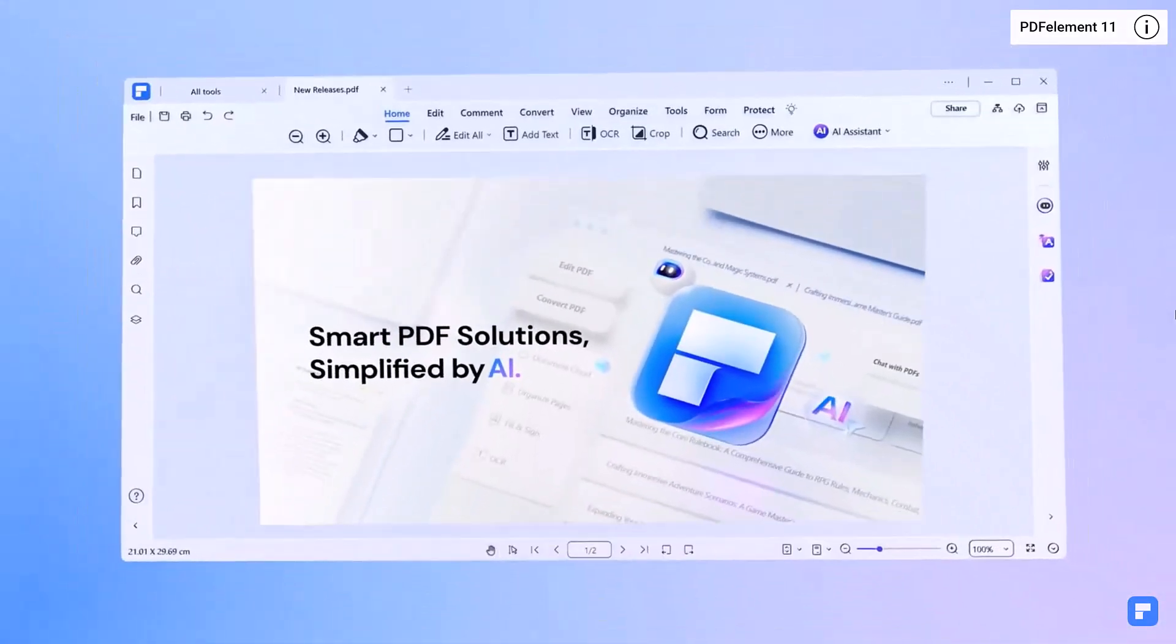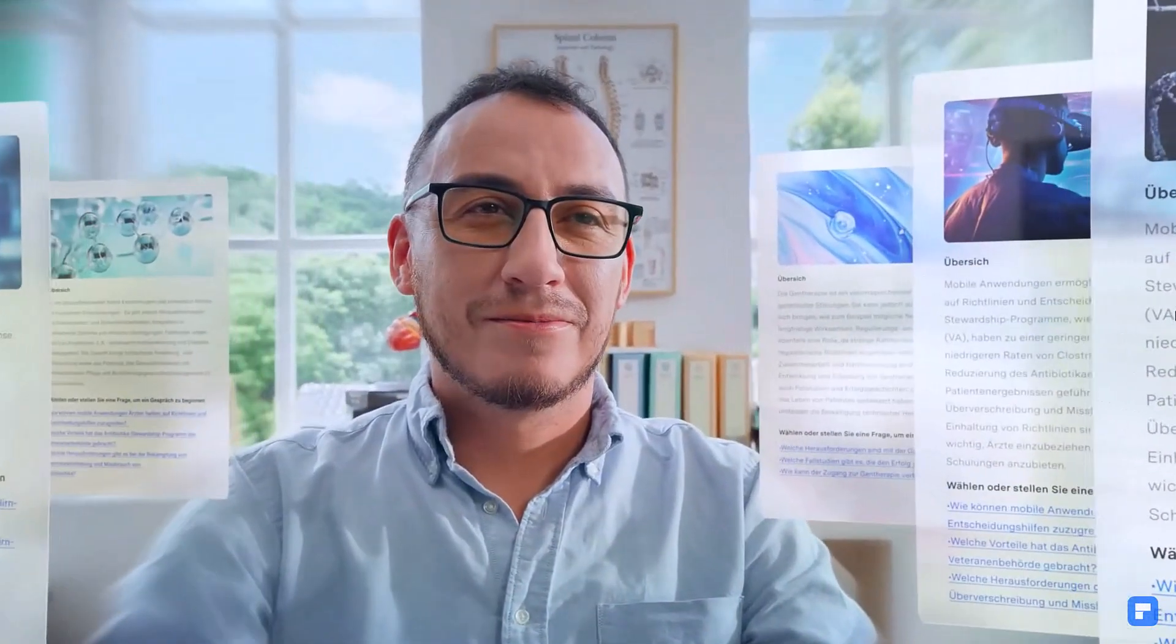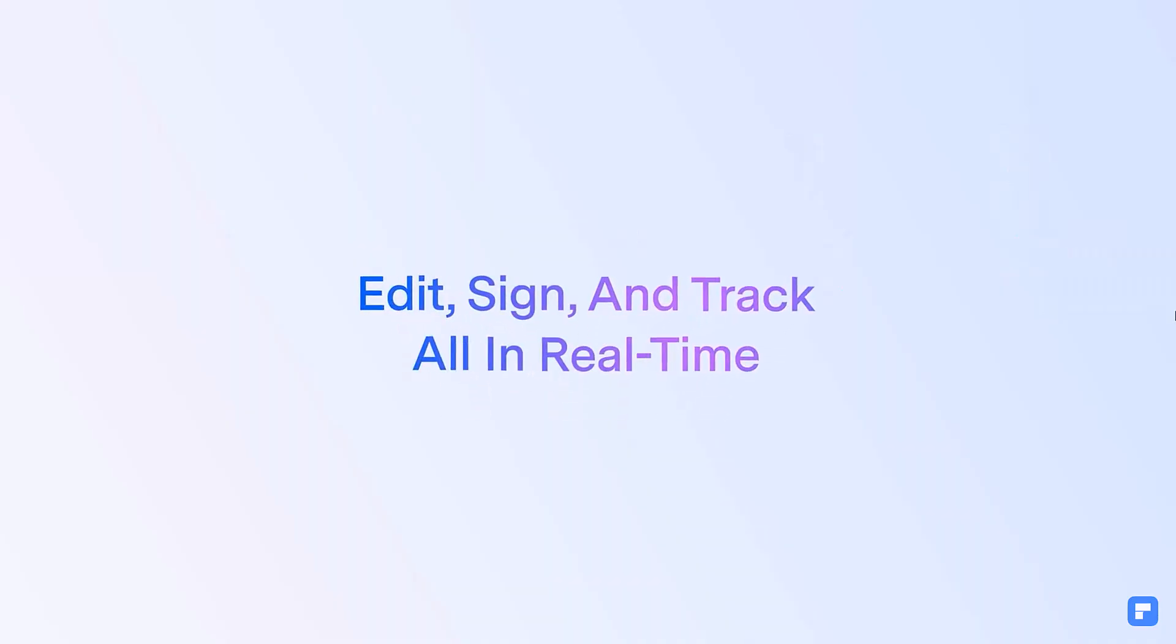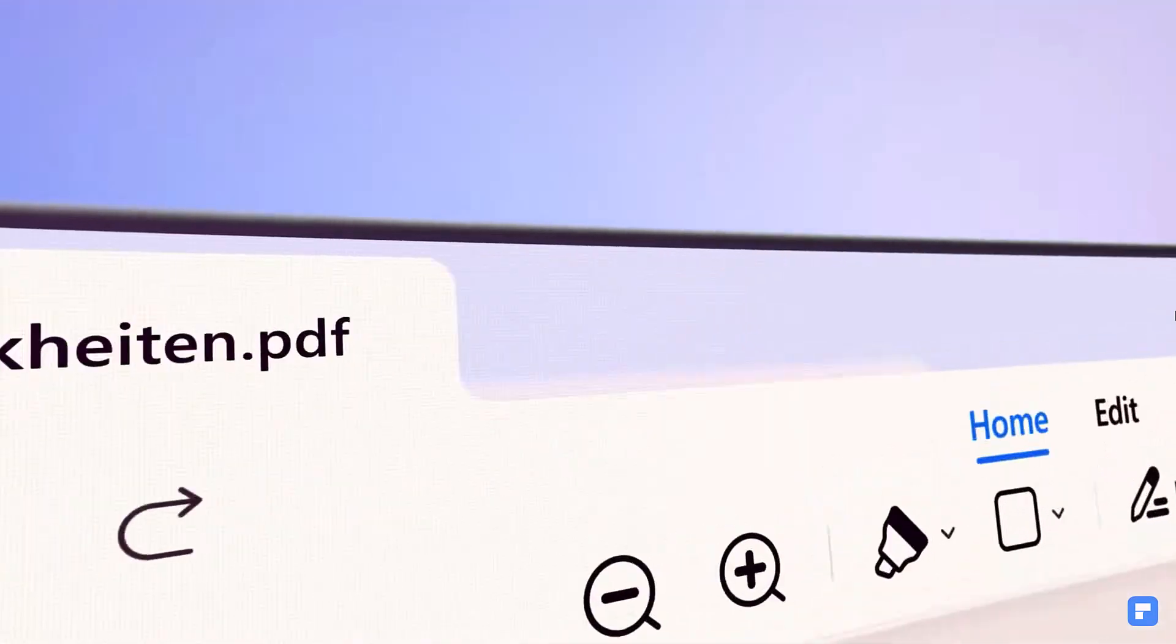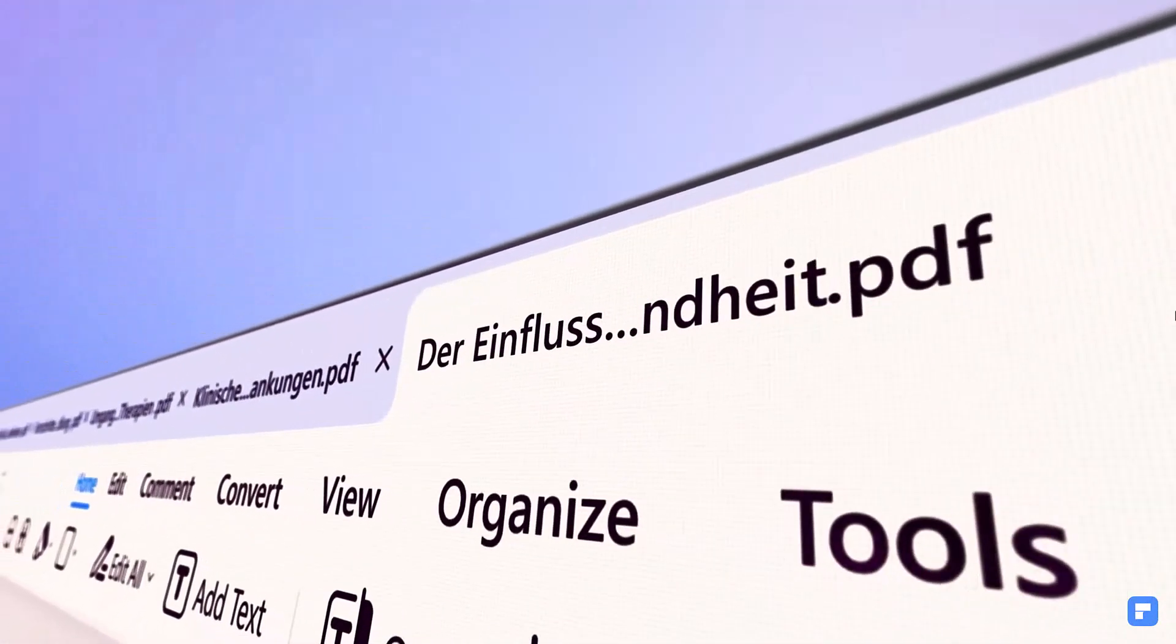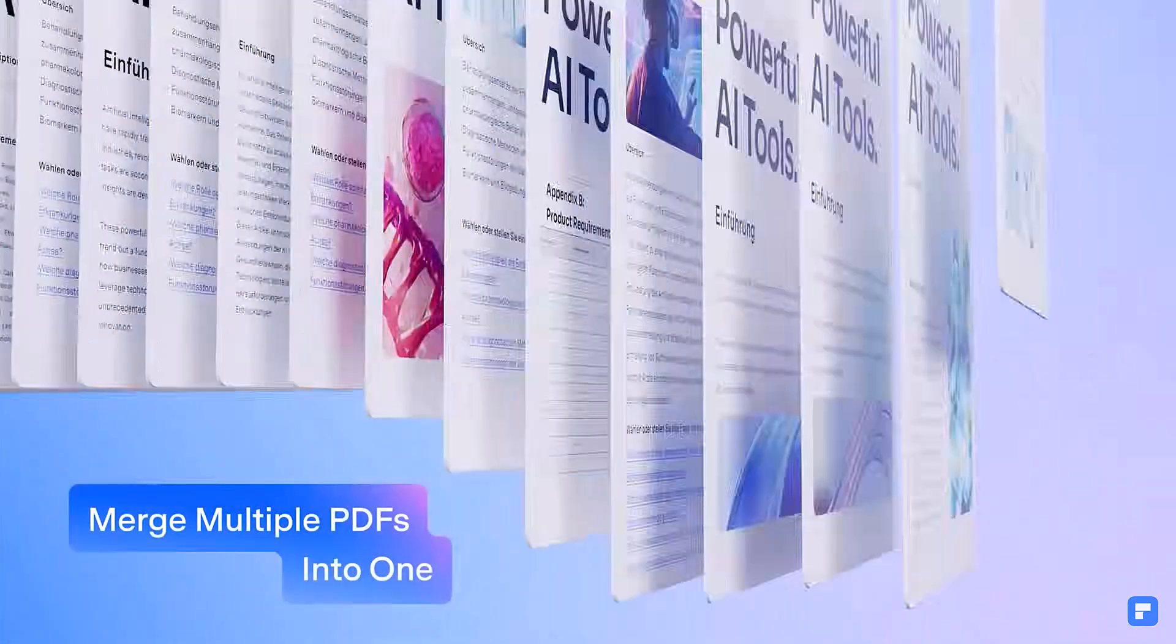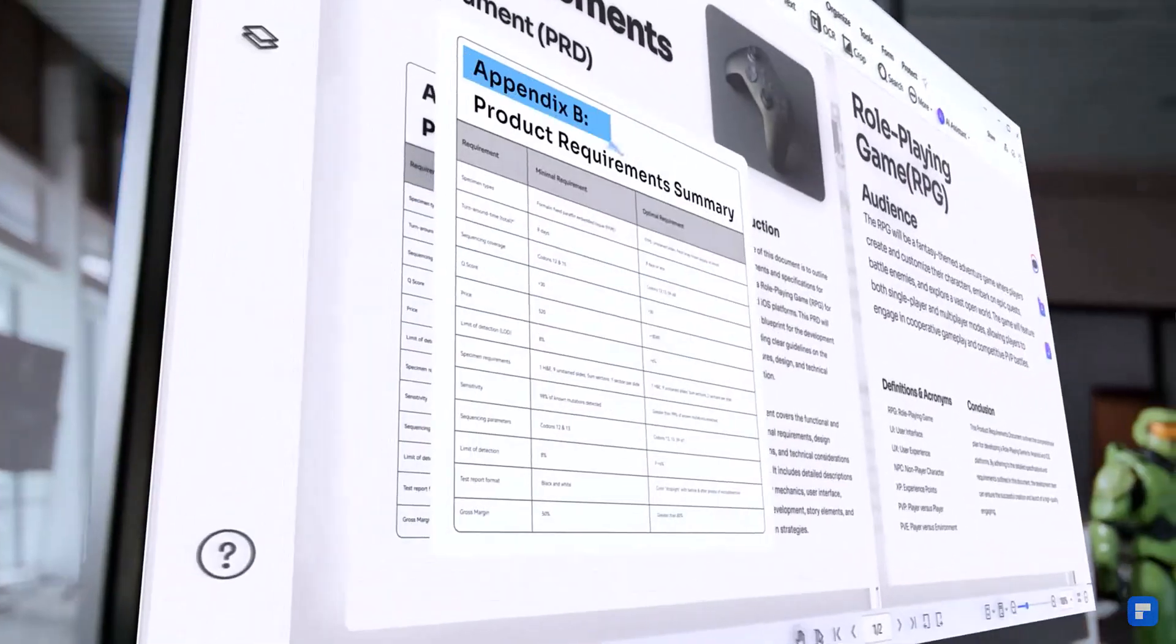Hey everyone, welcome back to Tech Bro. Quick question for you. How many times this week have you battled with a PDF? Maybe you were trying to edit it, sign it, pull out important info or translate it and ended up wasting way more time than you planned. We've all been there.